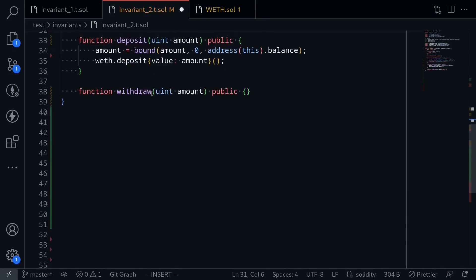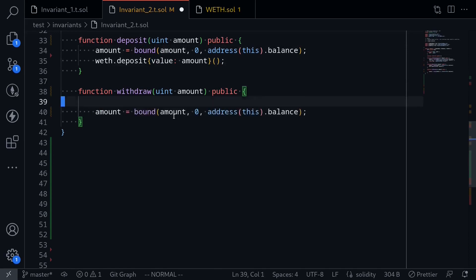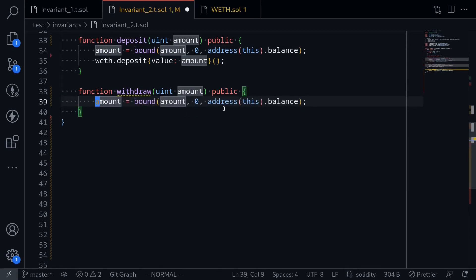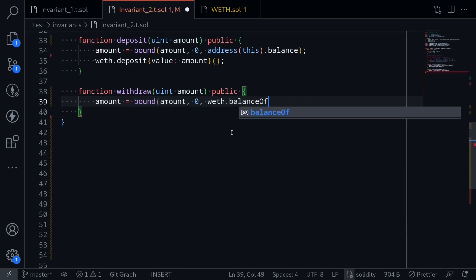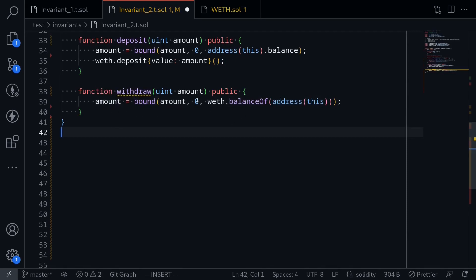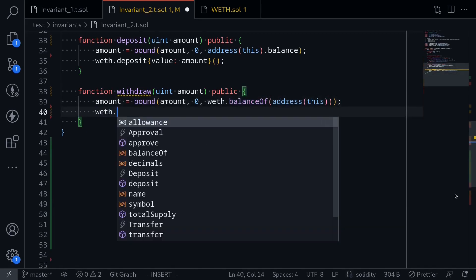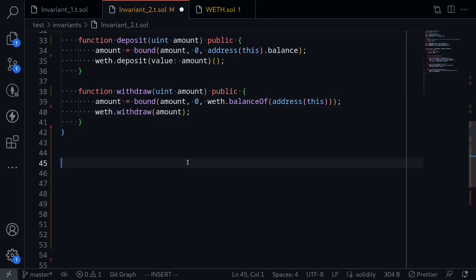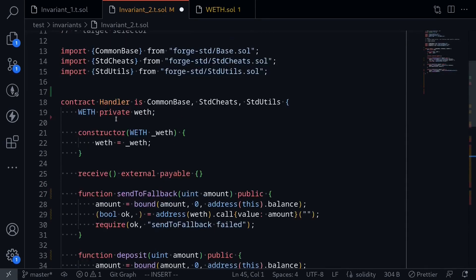What do we need to do for the withdrawal function? Again, this input amount will be a random input provided by Foundry, so we'll need to bound it to some amount. Similar to what we did for deposit, I'll paste it here. And instead of bounding it to the amount of ETH that is locked in this contract, when we call the function withdrawal on WEF, what we want to bound it to is WEF.balanceOf(address(this)). We're bounding the amount of ETH to withdraw from WEF to zero and the WEF balance of this contract. And then we'll call WEF.withdrawal for the amount. That completes the handler contract for now.